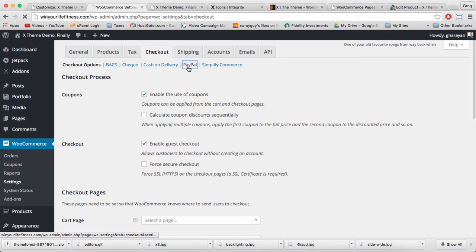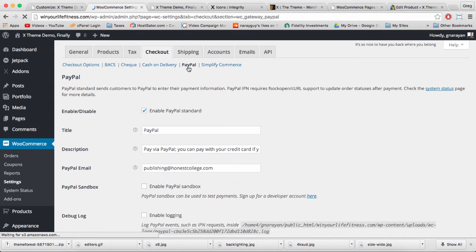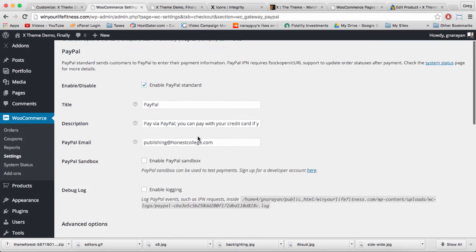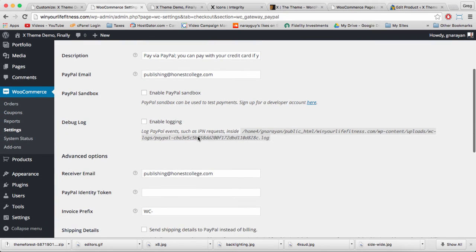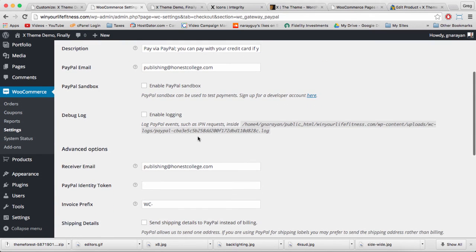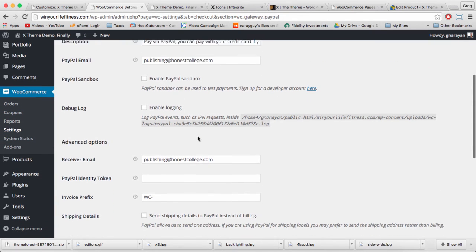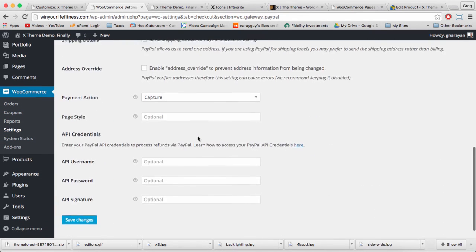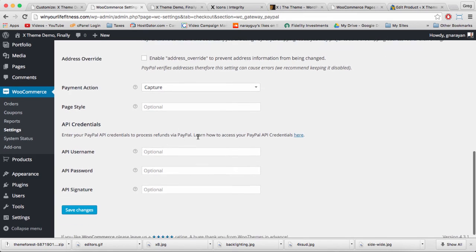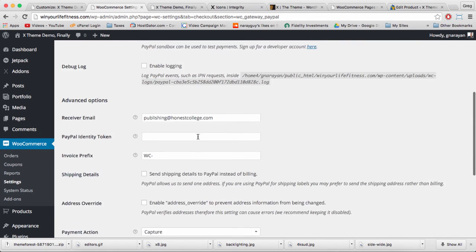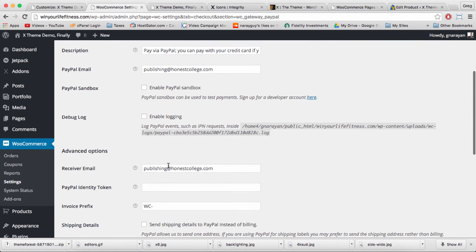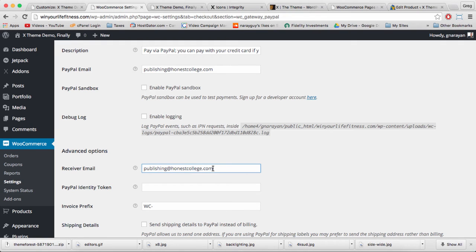And once you click on settings we can click on checkout, and then these blue links are the available options currently for collecting payment. PayPal is the most useful however because it lets people pay through PayPal or through credit card once they reach the PayPal website. There's a link to PayPal to pay by credit card instead. You just need to make sure you have a free PayPal account and you have the right email address listed in receiver email and you'll be all set to start making money through your X-theme website.